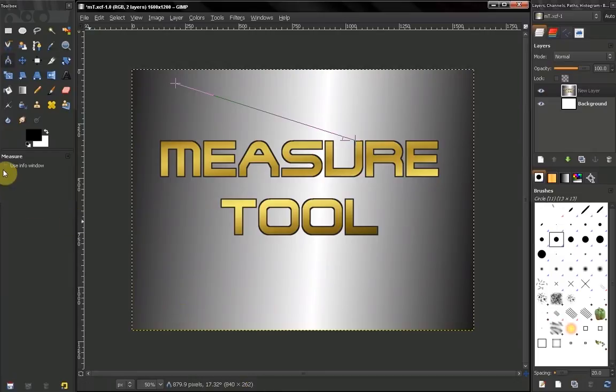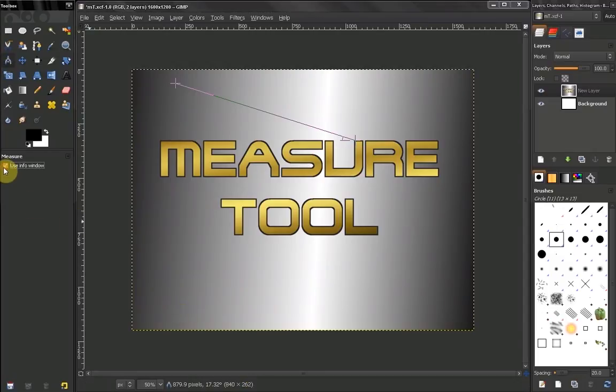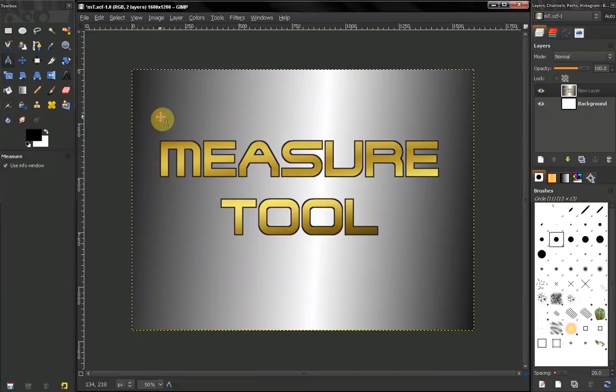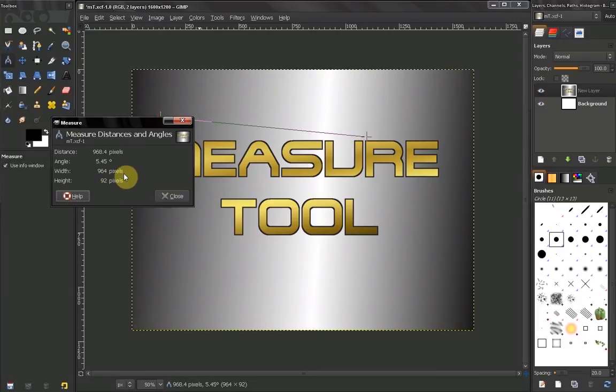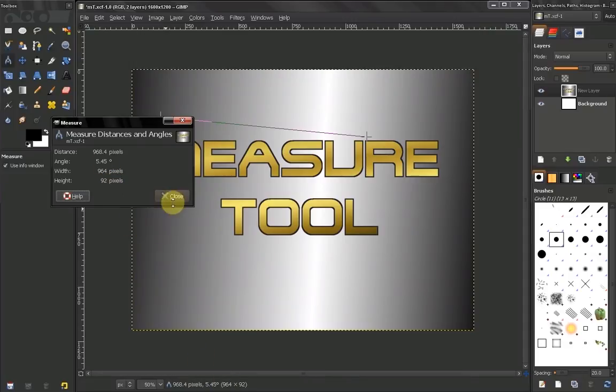Here in the options menu, we can use an info window. So every time we start a measurement, we get this dialog box which basically contains the same information that we have down here.